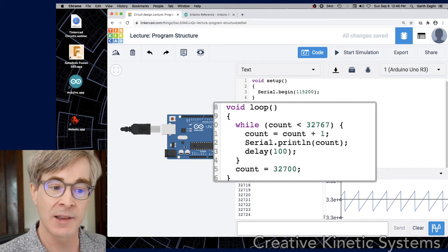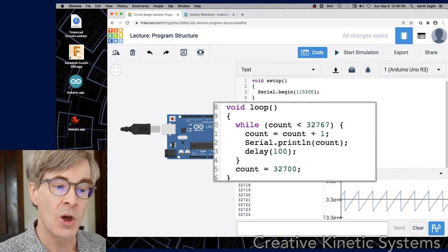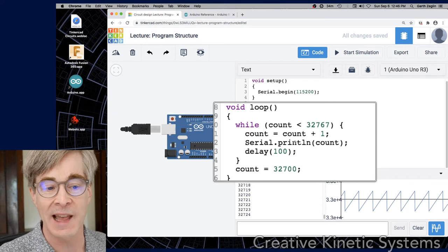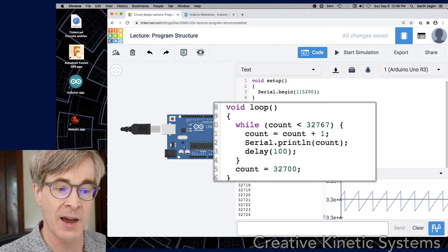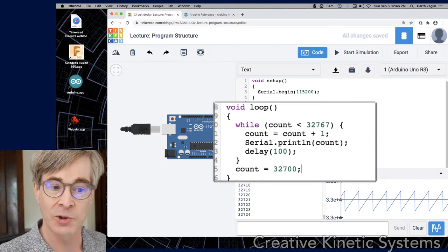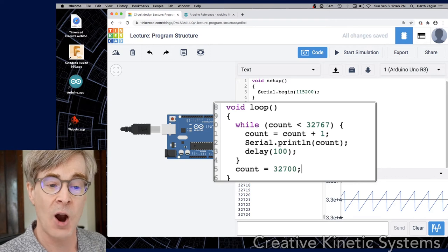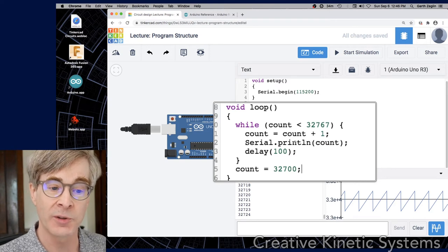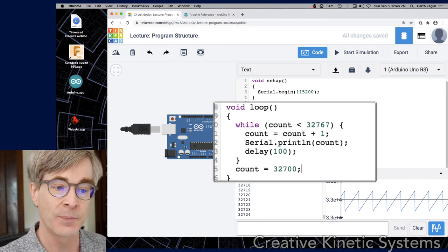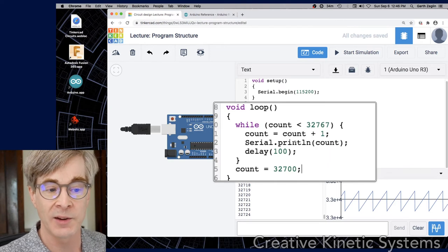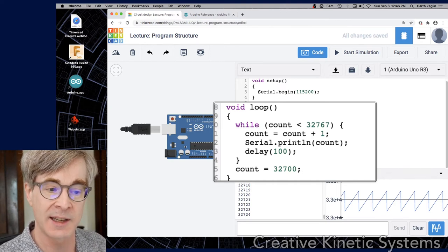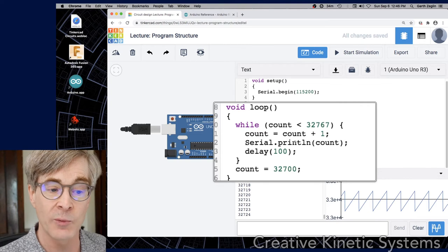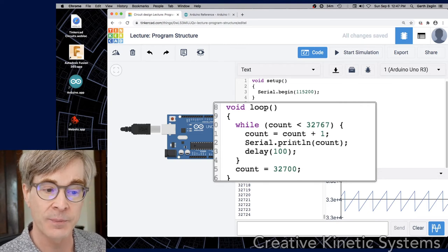The format here is the while keyword and then an expression, which is a predicate that can evaluate to true or false, followed by a block defined by the braces. In this case, the brace has three lines within it. So the logic of this is while count is less than some value, in this case the maximum value, while that value is true, then the Arduino will enter and execute the code inside the block. So as long as the value is within range, less than 32,767, it will increment count by one, print the value and do the delay.